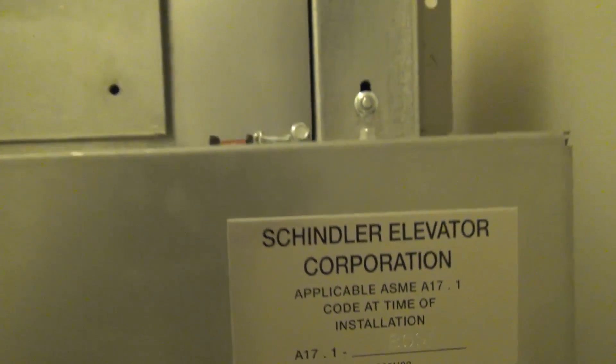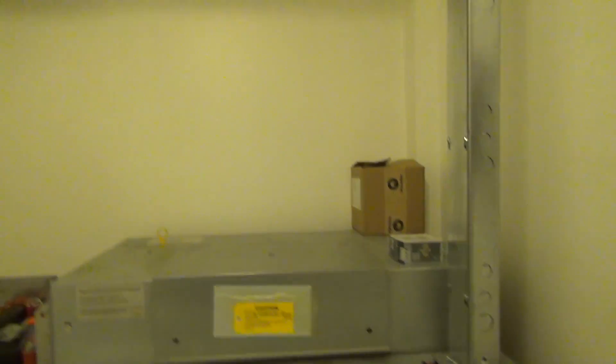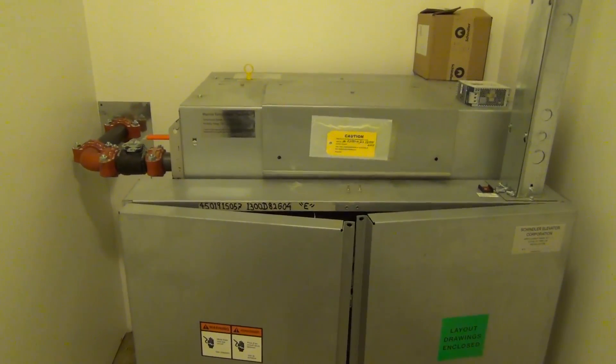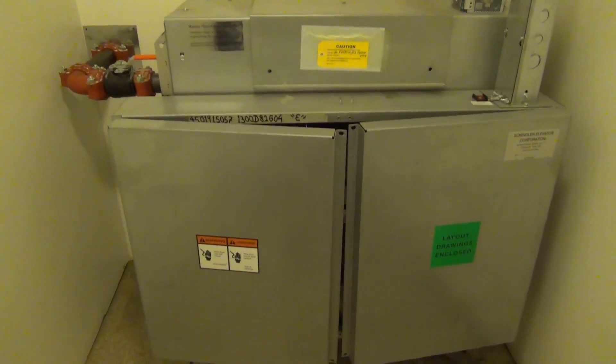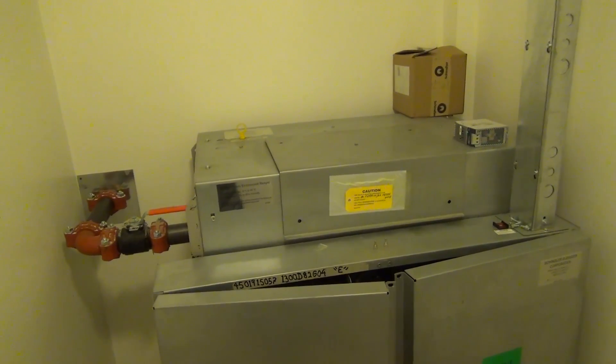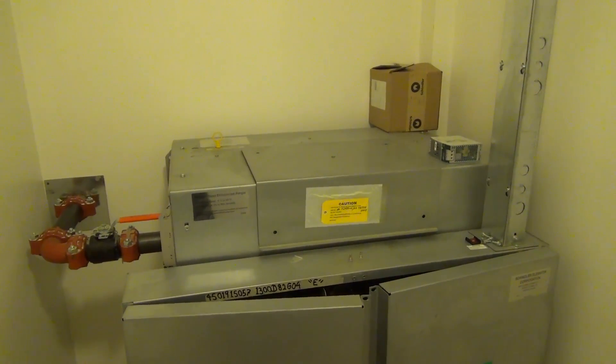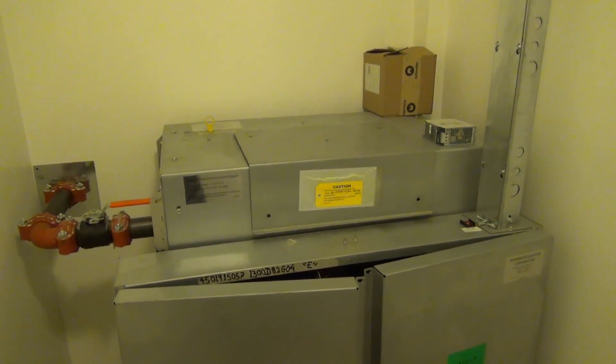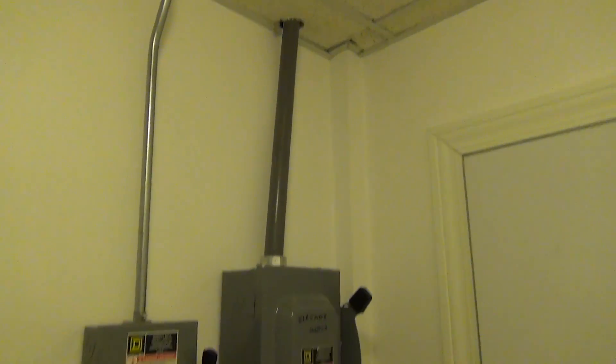Alright, hello everybody. Today we are here in the machine room of a Schindler 330A hydraulic elevator, and with permission we are going to be taking a detailed look at this machine room.